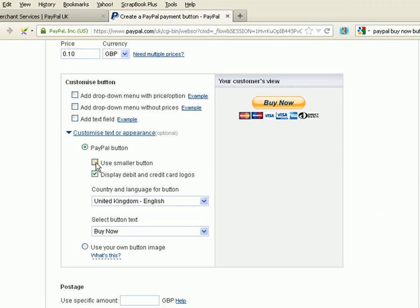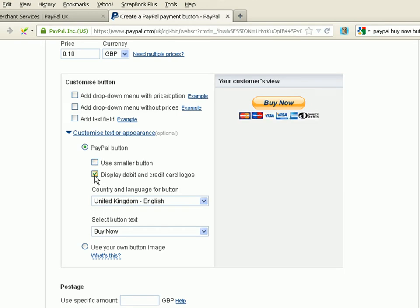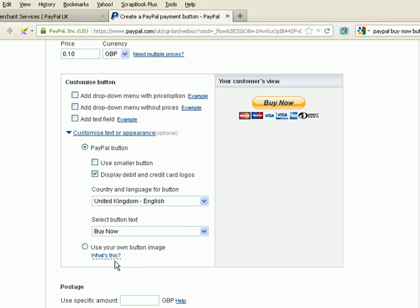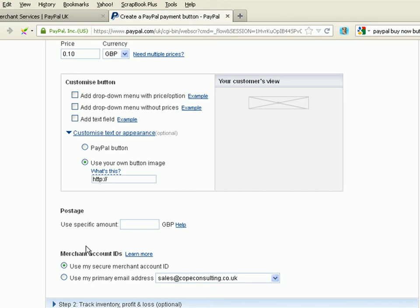We can use a smaller button. Display or not display the credit cards. Select a different language. Select the text. We can even use our own image. And in which case, we have to enter the URL of the image. So, you have to have uploaded that image onto your web server before you do this. Now, I have uploaded a T-shirt image. Let me show you that image.